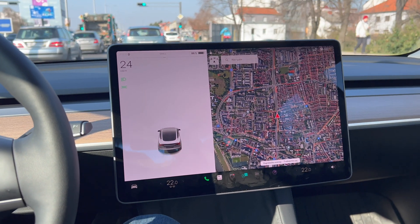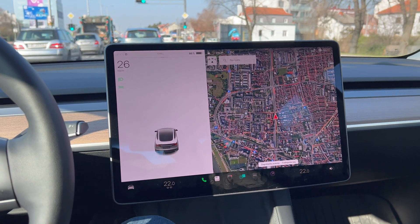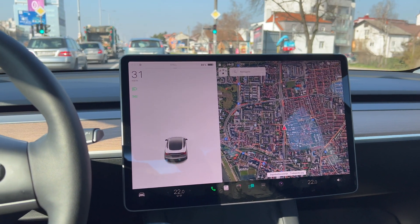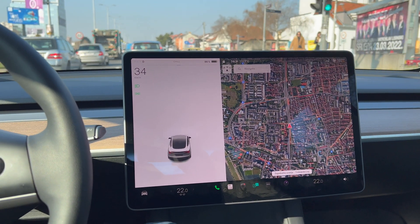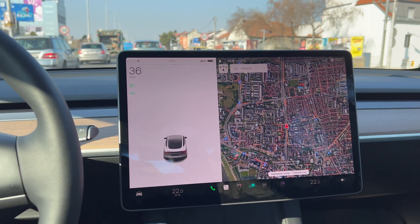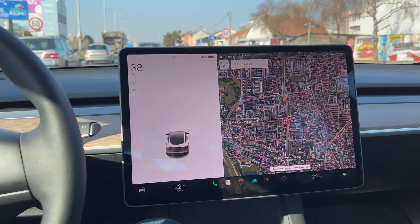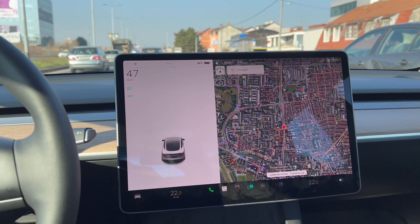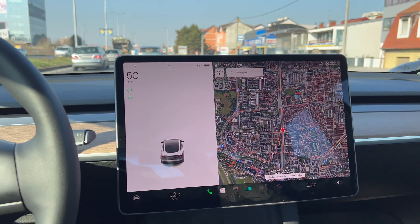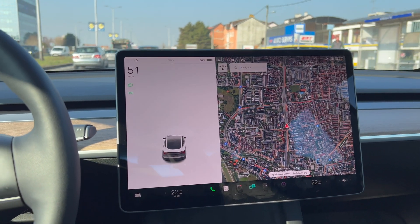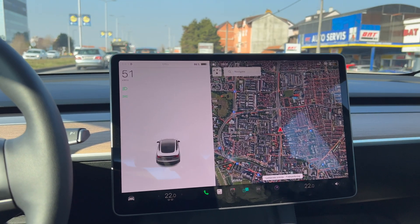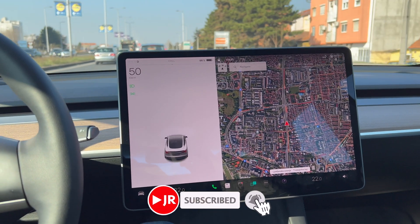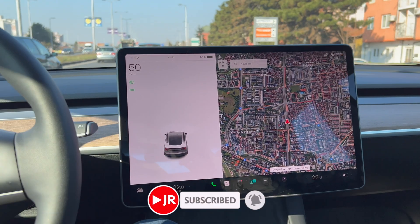Hey subscribers, another video with my Tesla. This time a more serious issue. As you can see in the car menu, there's no full-speed driving visualization — what Tesla calls it. So there's no lanes, there's no traffic lights, there's no speed limits.